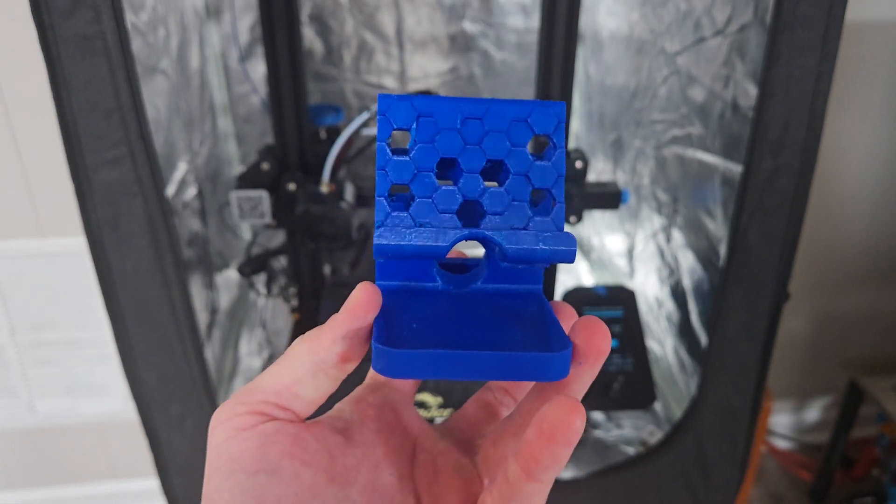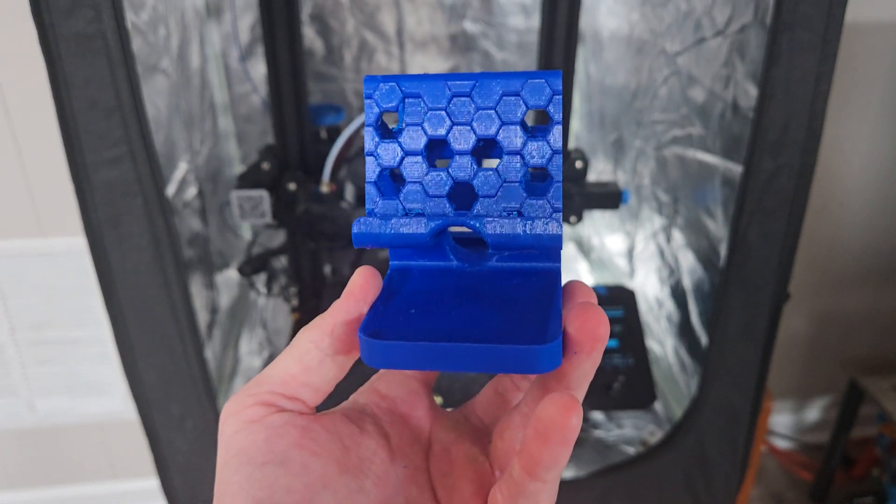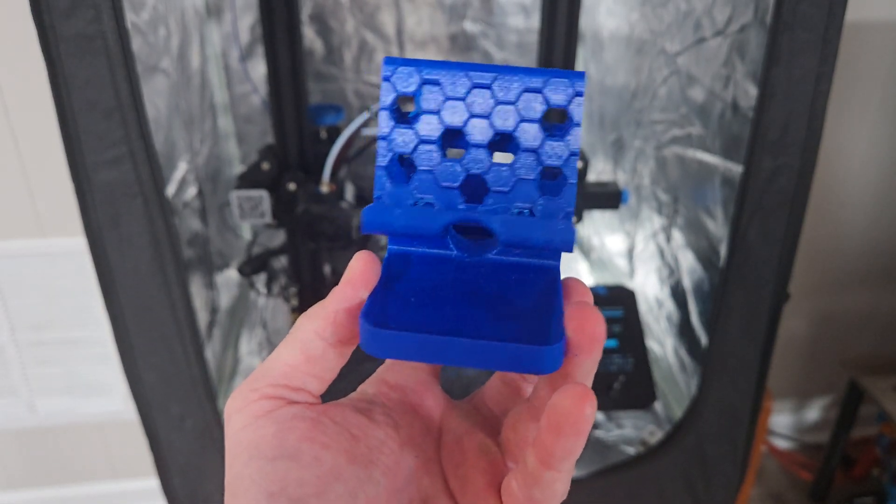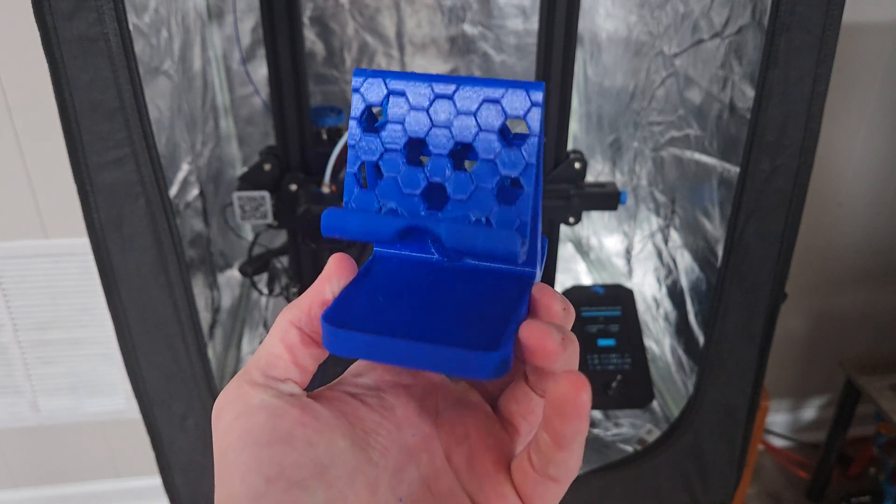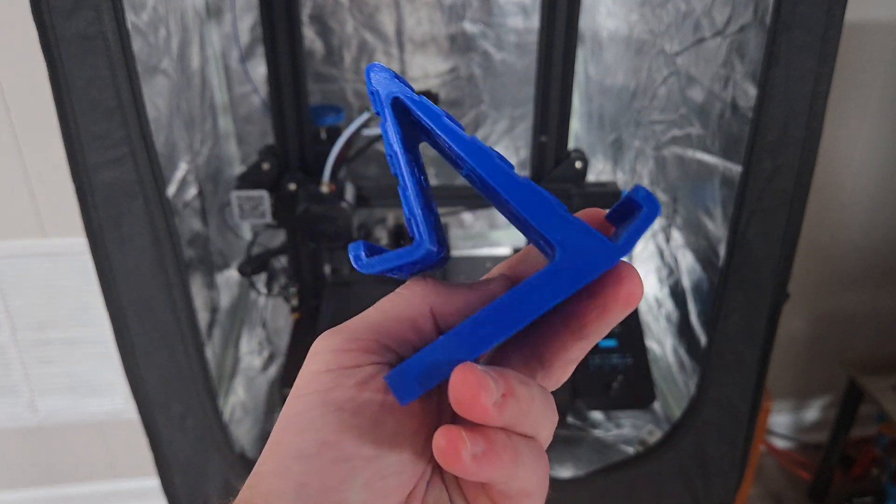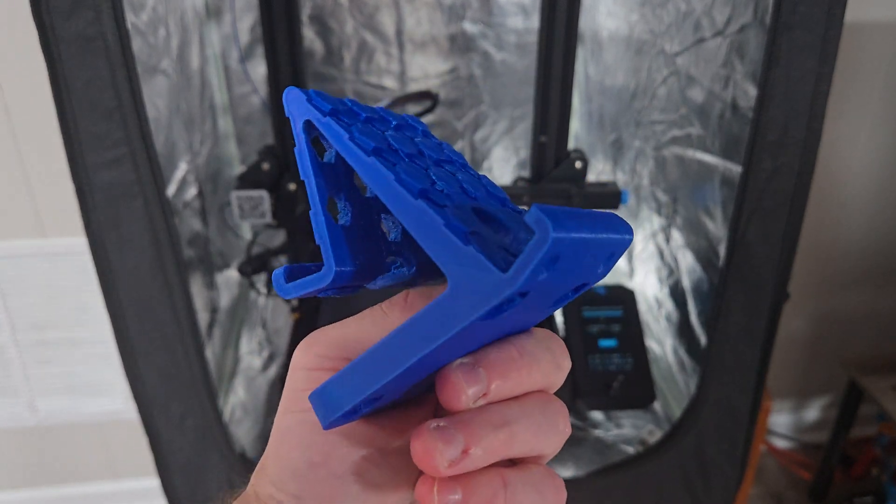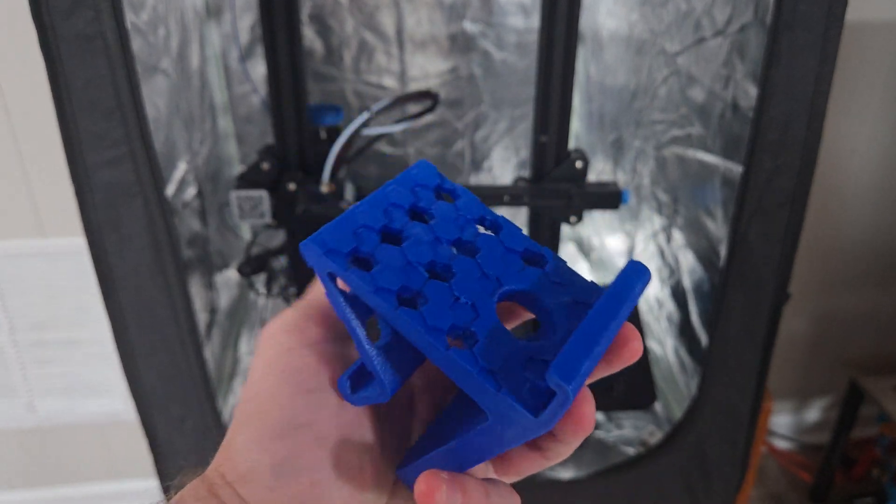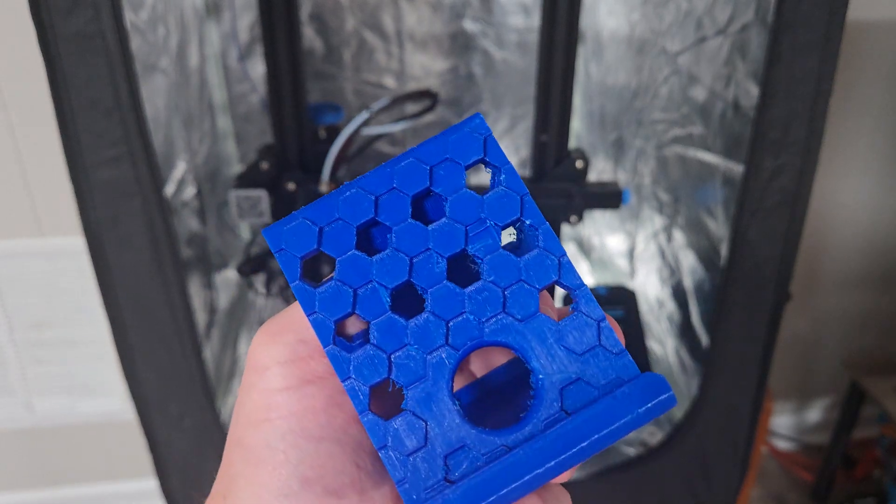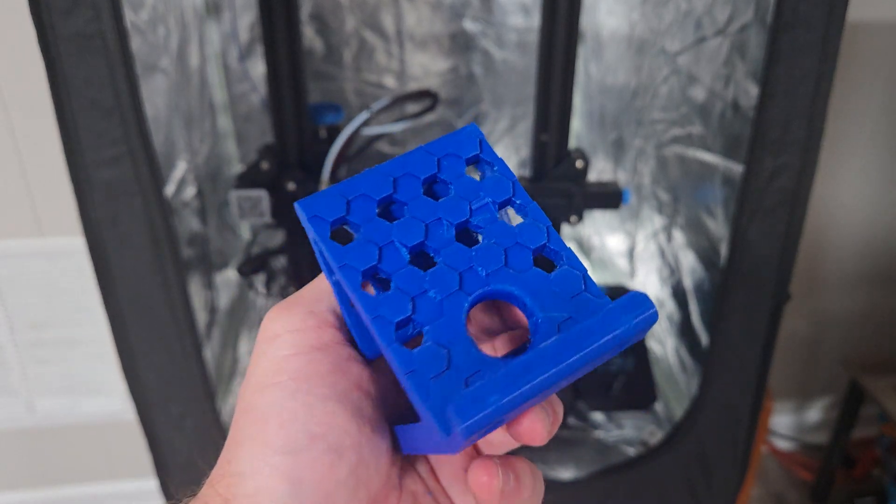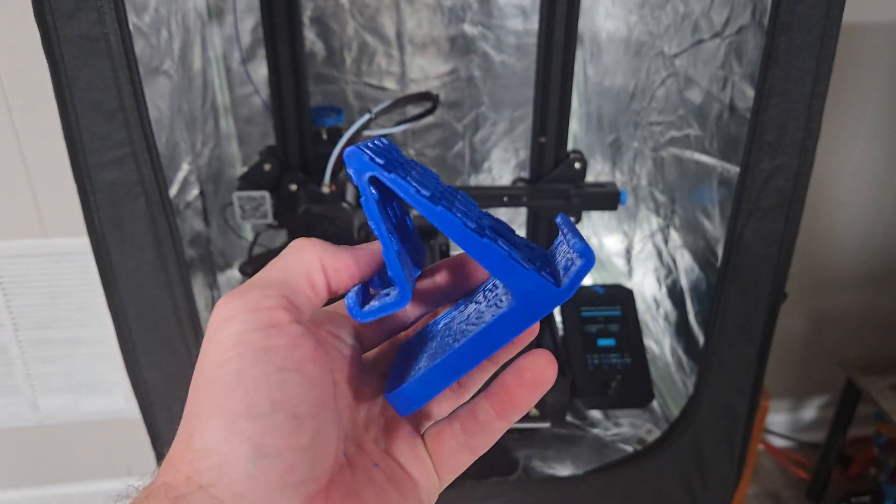All right, so I've cleaned off some of the supports just so you can get an idea of what the final product looks like. Now I do still have some cleanup to do and probably going to need to sand it down a bit just because some of them were a little bit more difficult to remove.